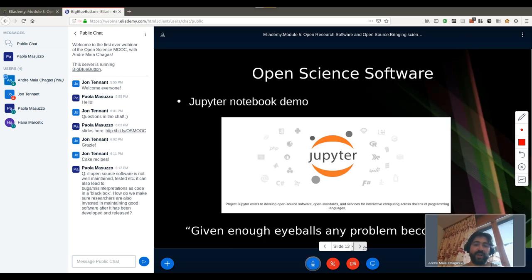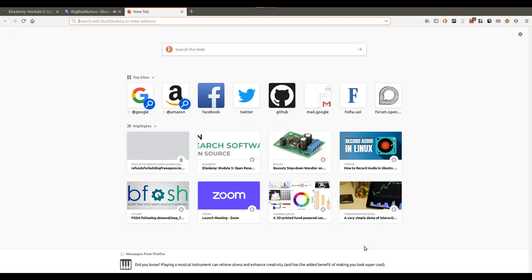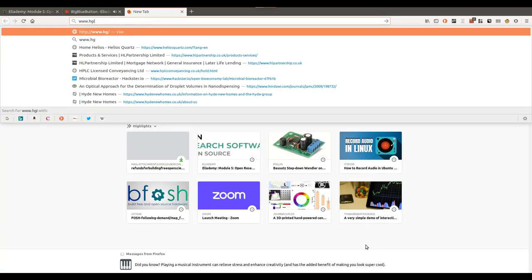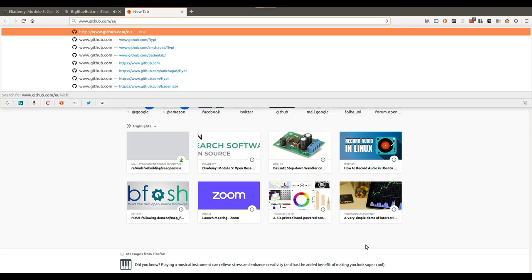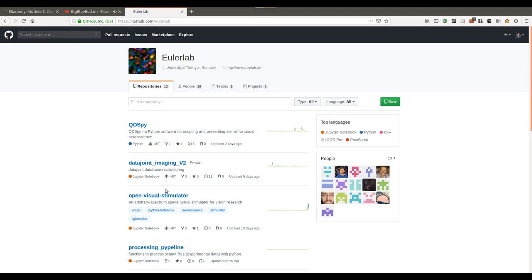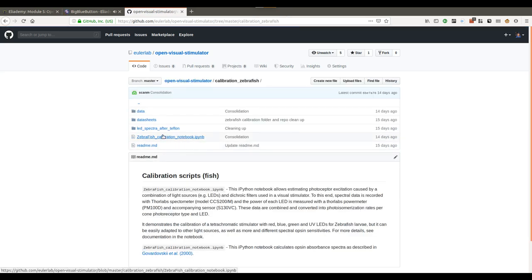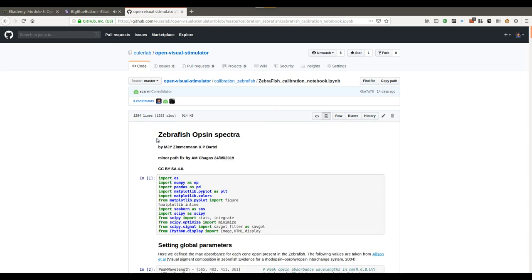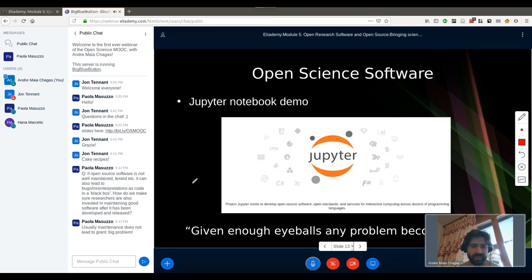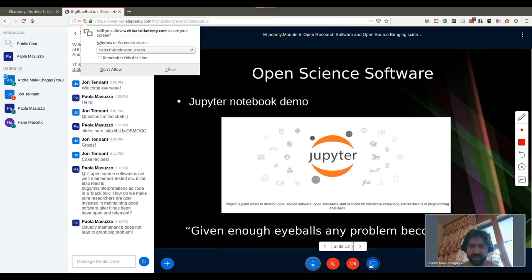Here I would like to show one example of a very good piece of open source software that is changing the way people do data analysis: Jupyter notebooks. Let me open a screen to show you what they look like and why more people should be using them. One key thing is that Jupyter notebooks are programming language agnostic — you can use them to share code in Python, R, Ruby, or whatever you want.